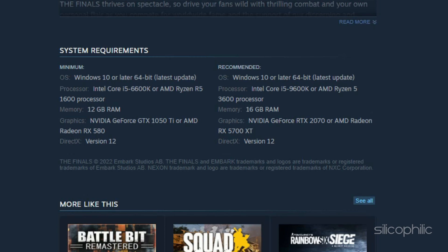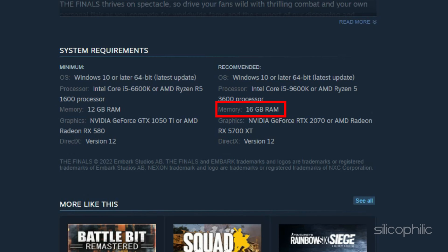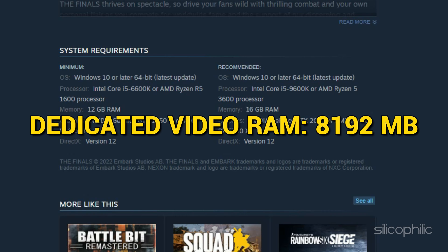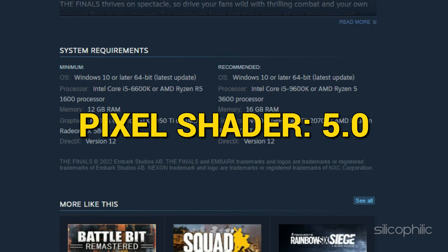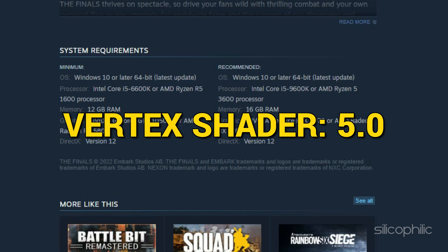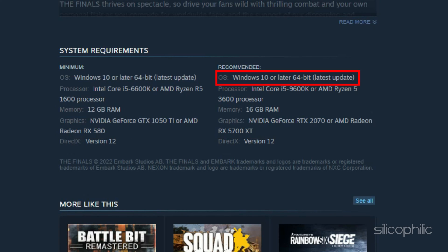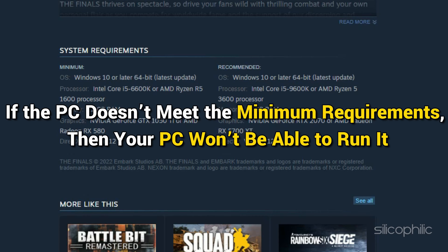The finals recommended requirements: CPU Intel Core i5-9600K or AMD Ryzen 5-3600, RAM 16GB, Video Card NVIDIA GeForce RTX 2070 or AMD Radeon RX 5700 XT, Dedicated Video RAM 8192MB, Pixel Shader 5.0, Vertex Shader 5.0, OS Windows 10 64-bit.